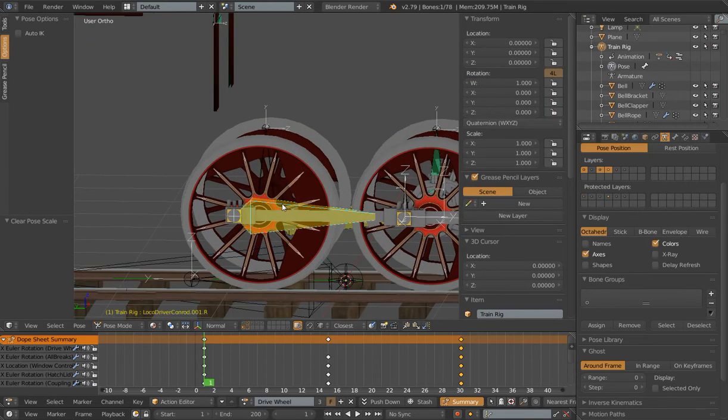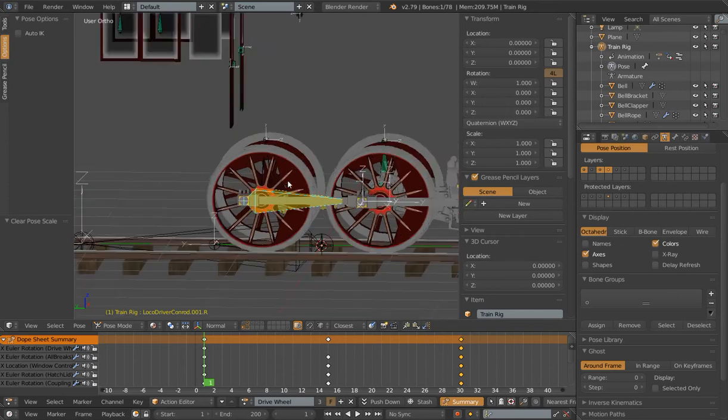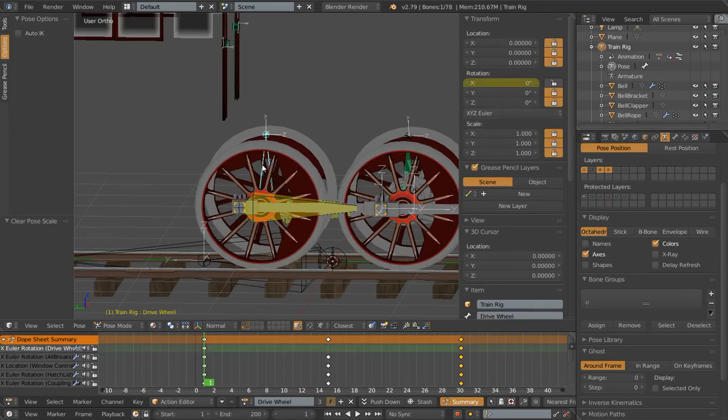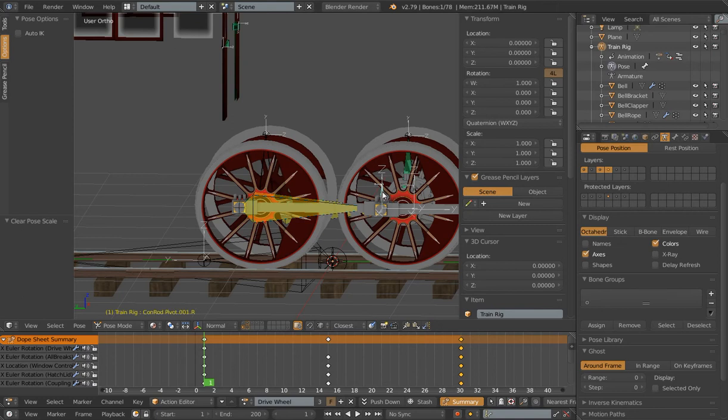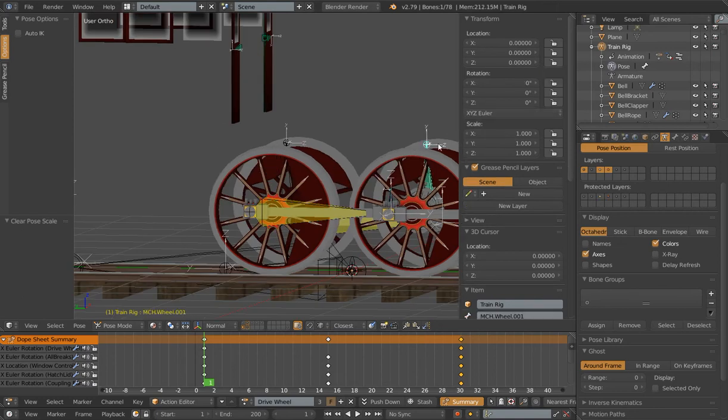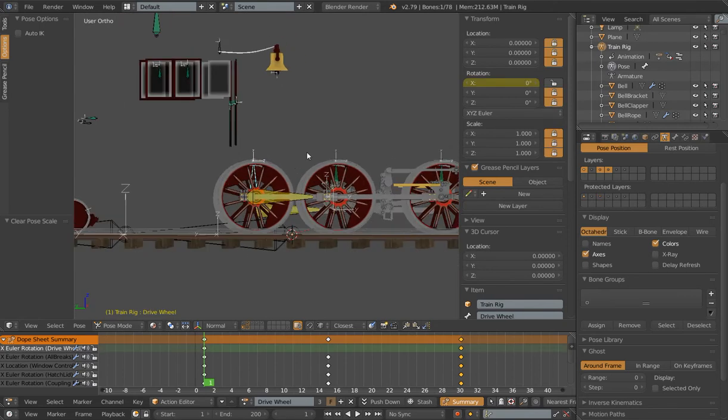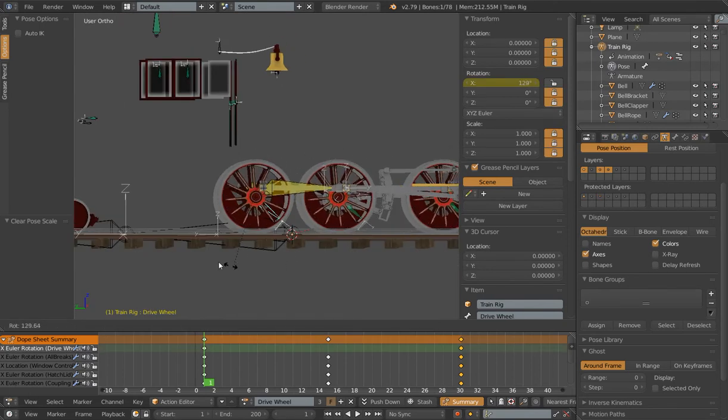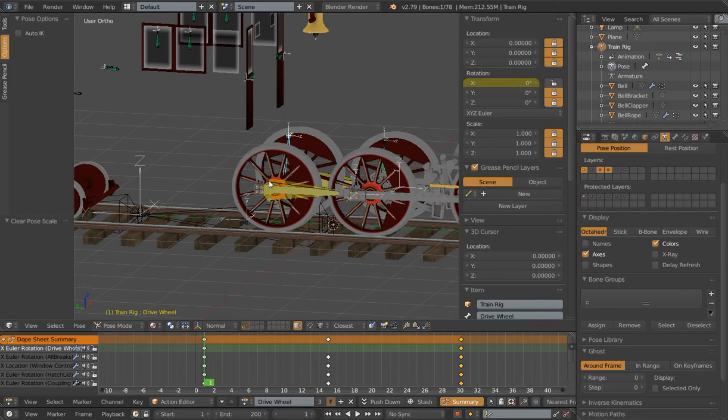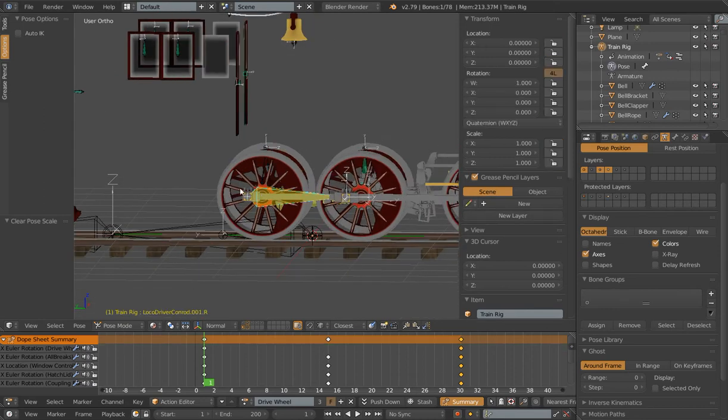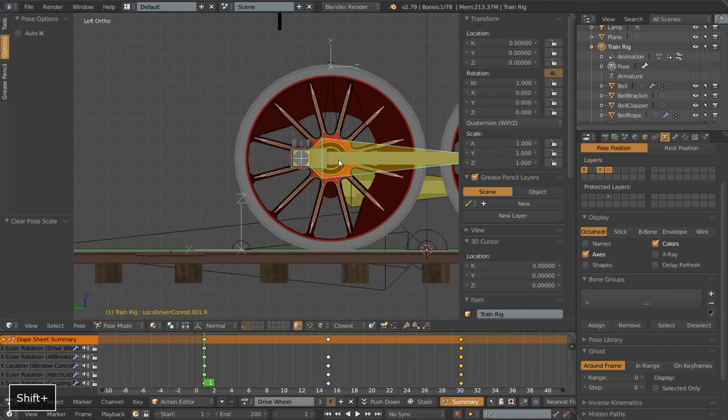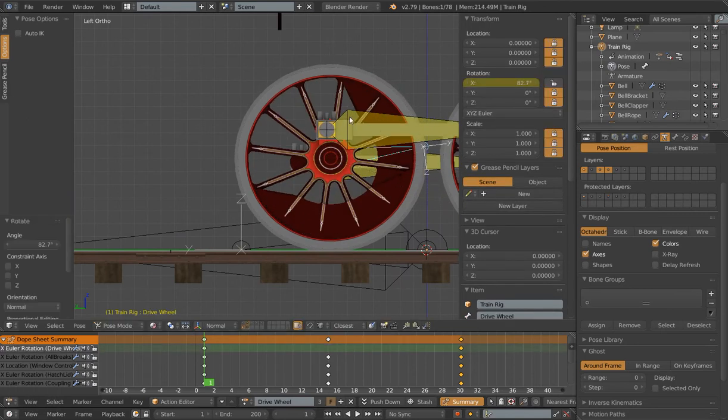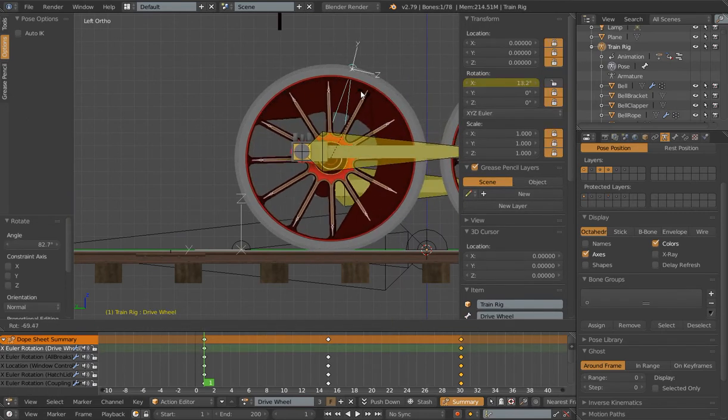Next up we have our connection rod bone here—driver con rod dot zero zero one dot R. It is parented to our drive rod and it is also using an IK constraint to point over to a target over here, which is parented to the second wheel. That is how we're getting it to point straight across here as we rotate around. Because of the parenting, it's going to keep this odd rotation point. If I get it to side view here, you probably see it better. It's got this offset point.